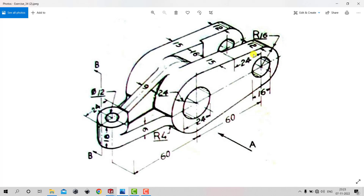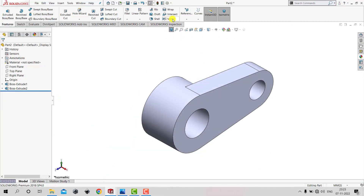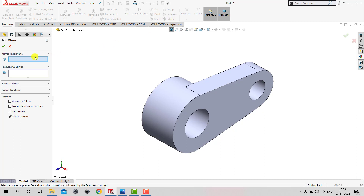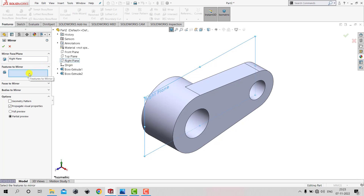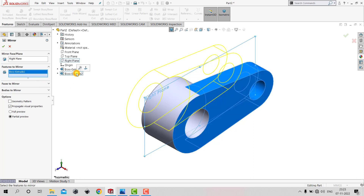Now we need to create the same flange on the other side of the Right Plane, and for that we'll use the Mirror feature. We'll go to the toolbar and select Mirror. It will ask for the mirror face or plane — the geometry is symmetric about the Right Plane, so we select the Right Plane. Then it asks for the features to mirror — we select the flange created by Boss Extrude 2. Once selected, we can see the preview and click OK.